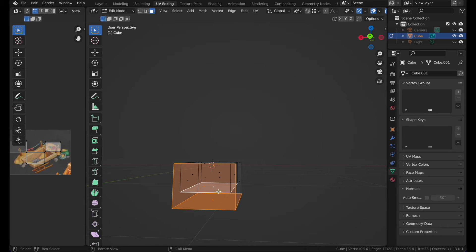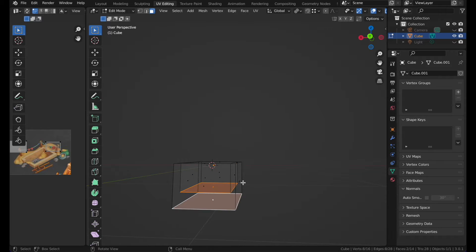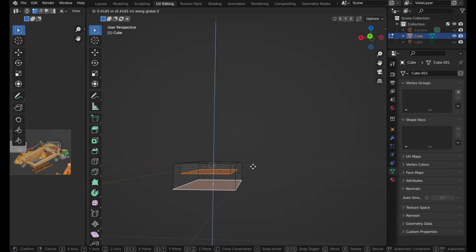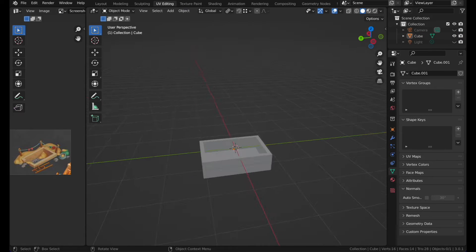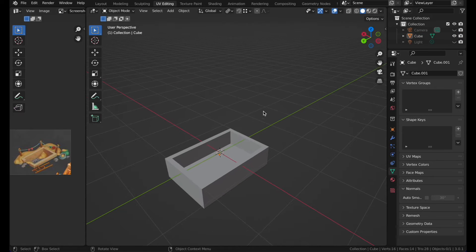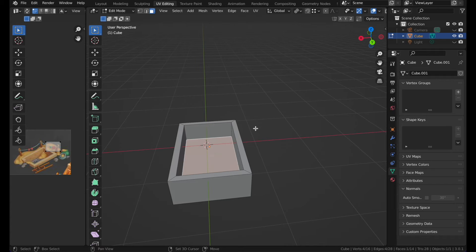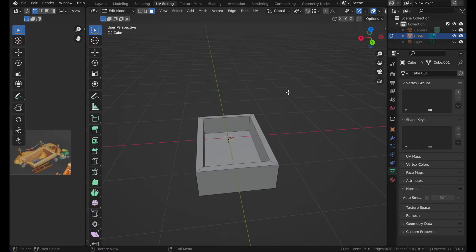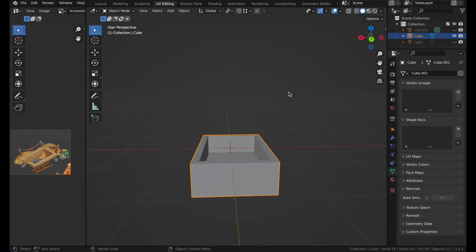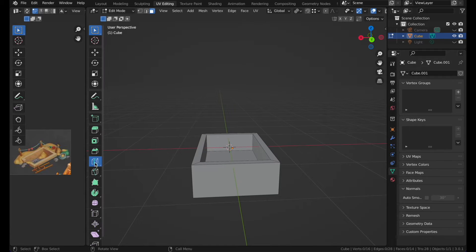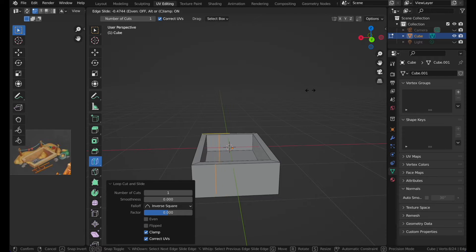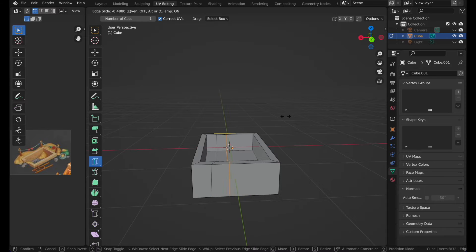We can drag this a bit up. Select this face and this face, then press G and Z. We have this part, and then we need to create an entrance. So we can make two loop cuts — one here and another one here — pressing double G to drag these around.